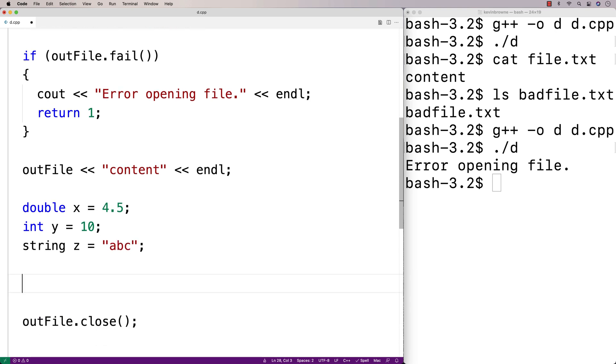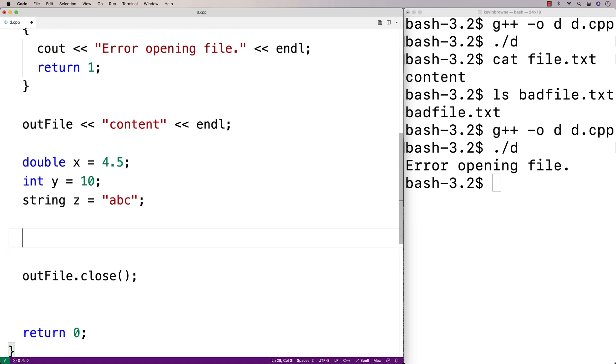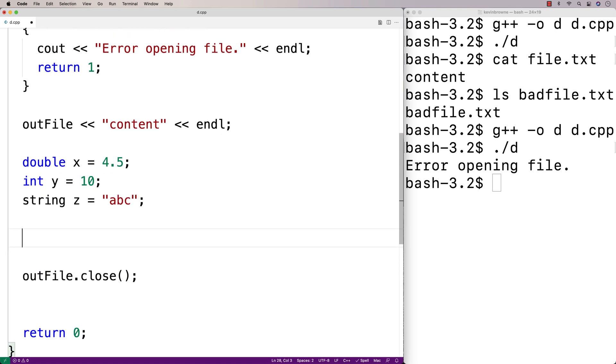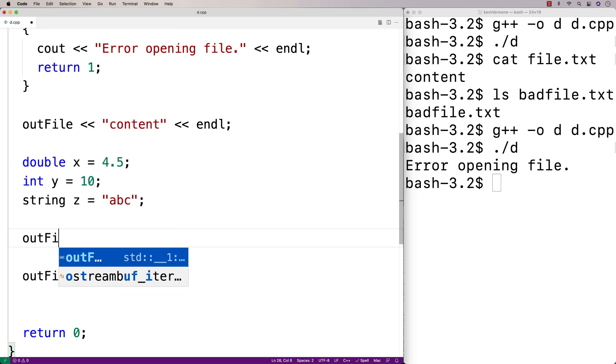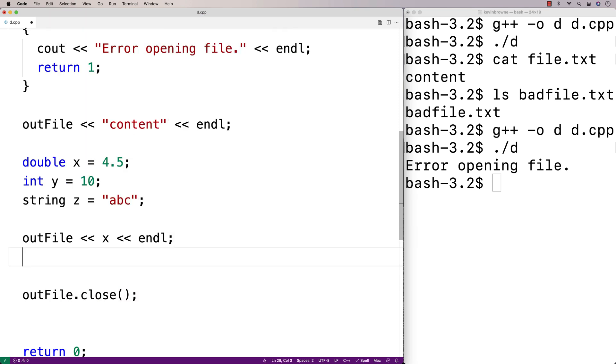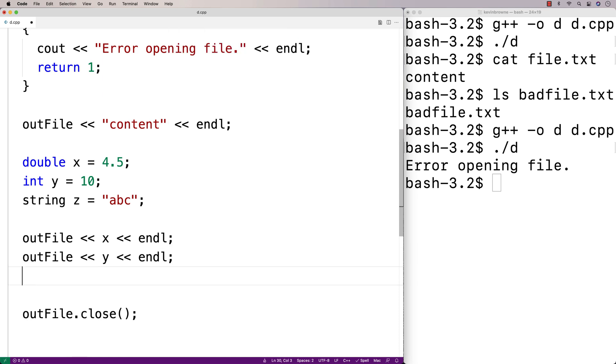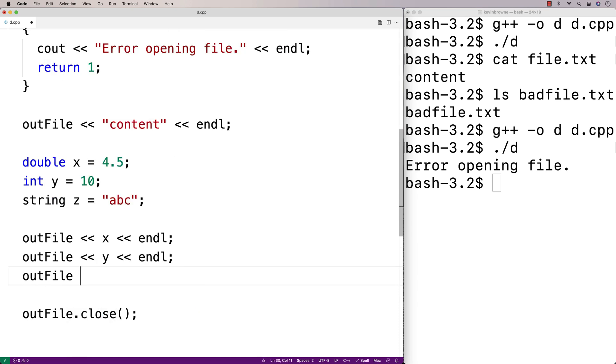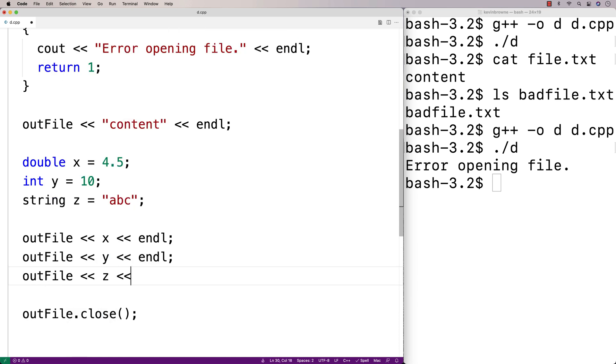And then we'll write all these values to the file. So we'll say outfile x endl, outfile y endl, and outfile z endl.